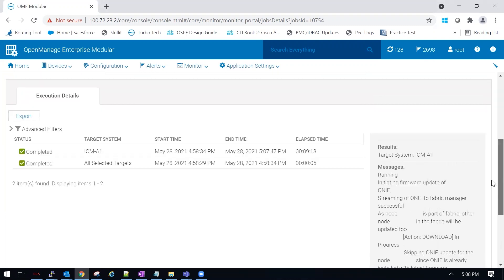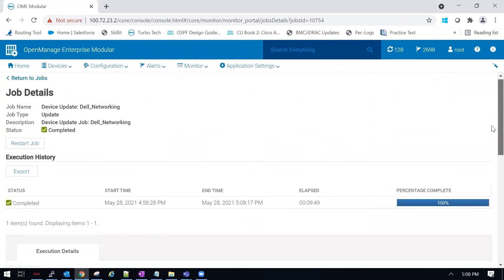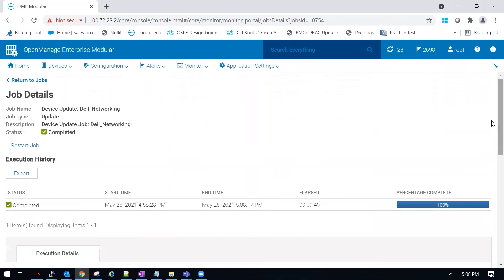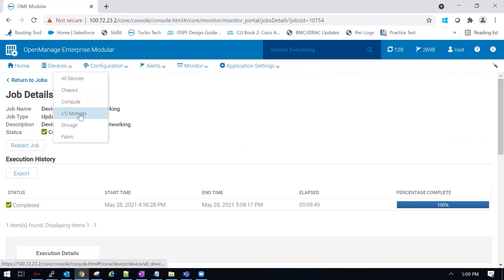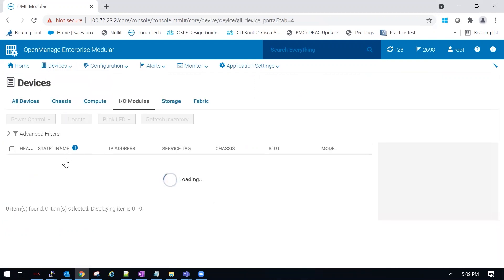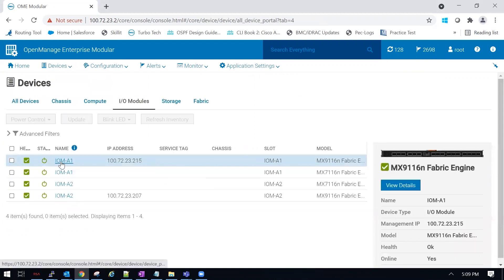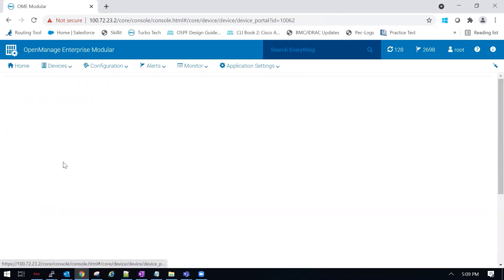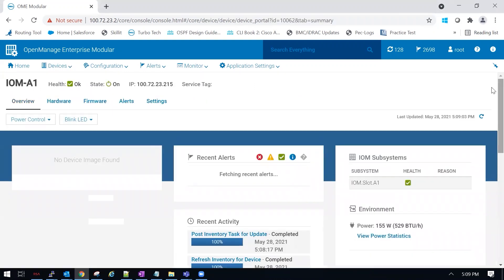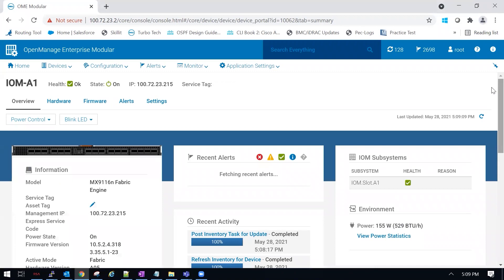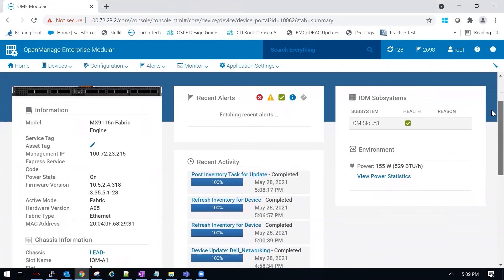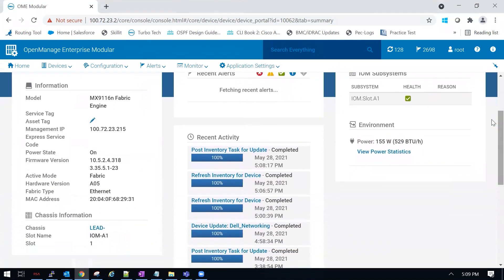If we scroll up, you can see that the job detail is done. From here, we could go back to our IOM modules, to the A1, and review the details under the overview. As you can see, the update did apply.